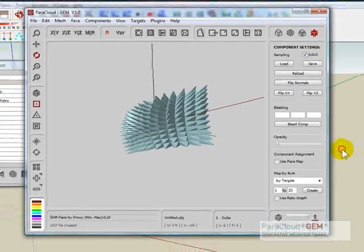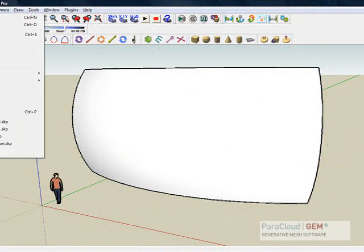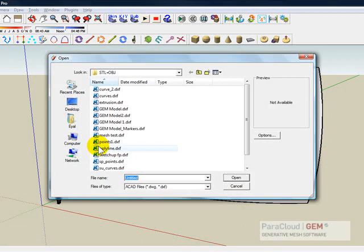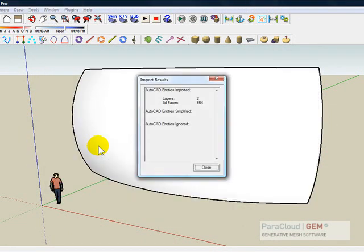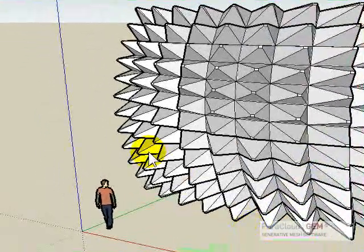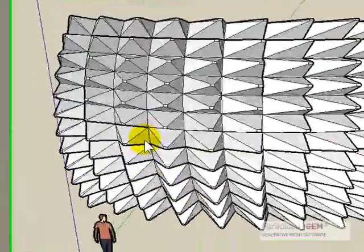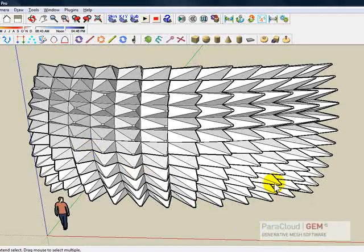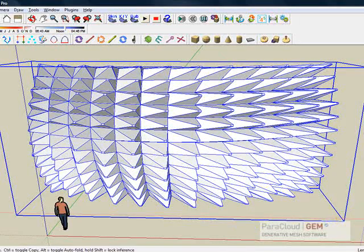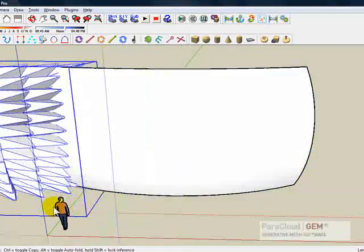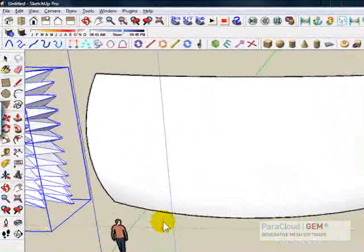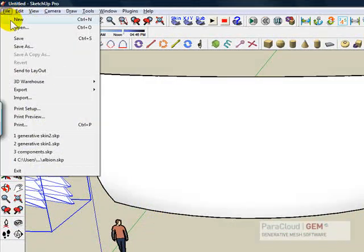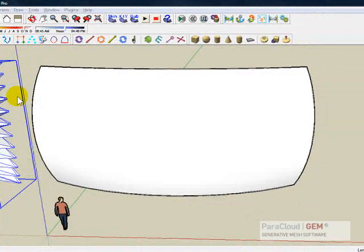So let's start with the first one. So I'm importing gem model. This is the first alternative we created. We can select it, let's just move it slightly to the side of this so we can compare options.